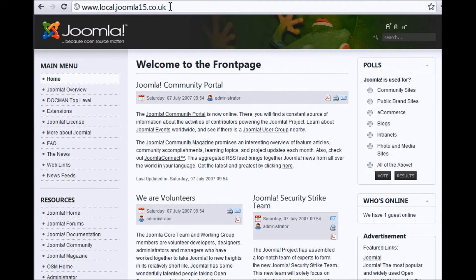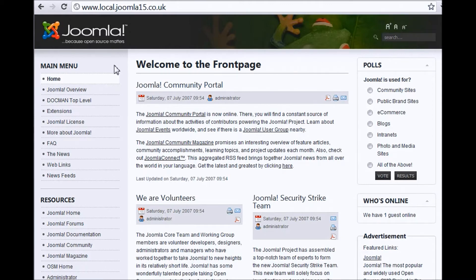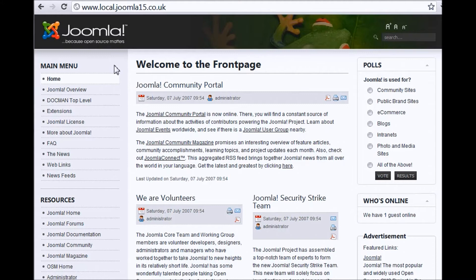To start off with, at the moment what you see here is the main website, so the front end of the website that all the public can see. This example is just a default example, a default template provided to us by Joomla.